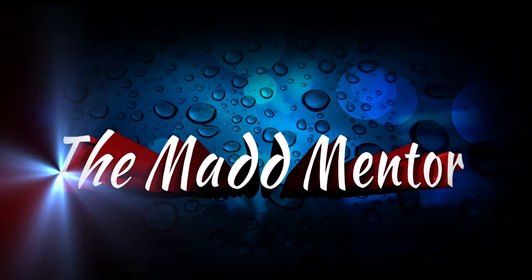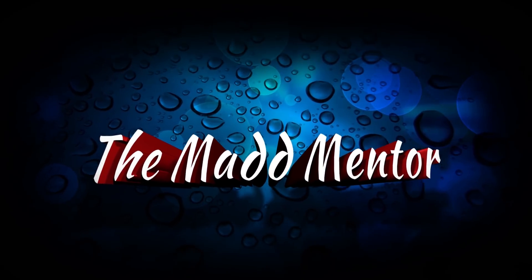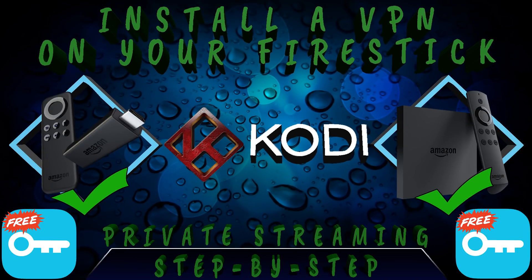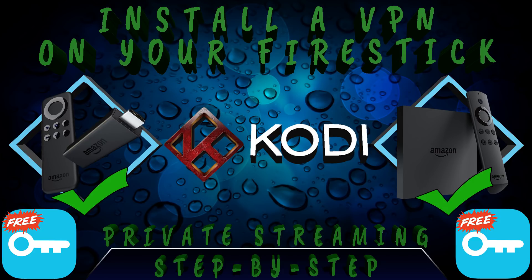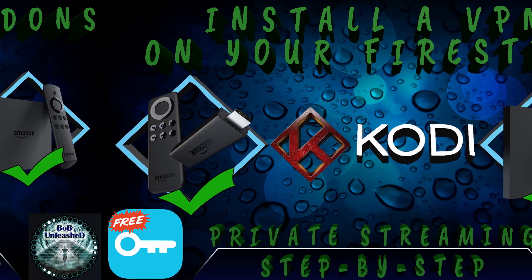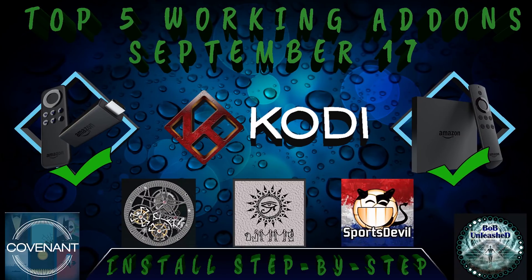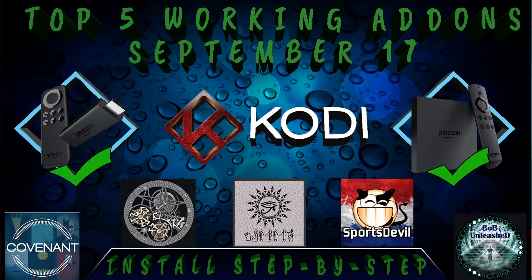Hi everyone, welcome to the Mad Mentor. Today's video I'll show you how you can install a VPN on the Amazon Fire TV Stick. Also works for the Fire TV Box. And in the next video I'll show you how you can install the top 5 add-ons for Kodi. So thanks for watching and let's get started.